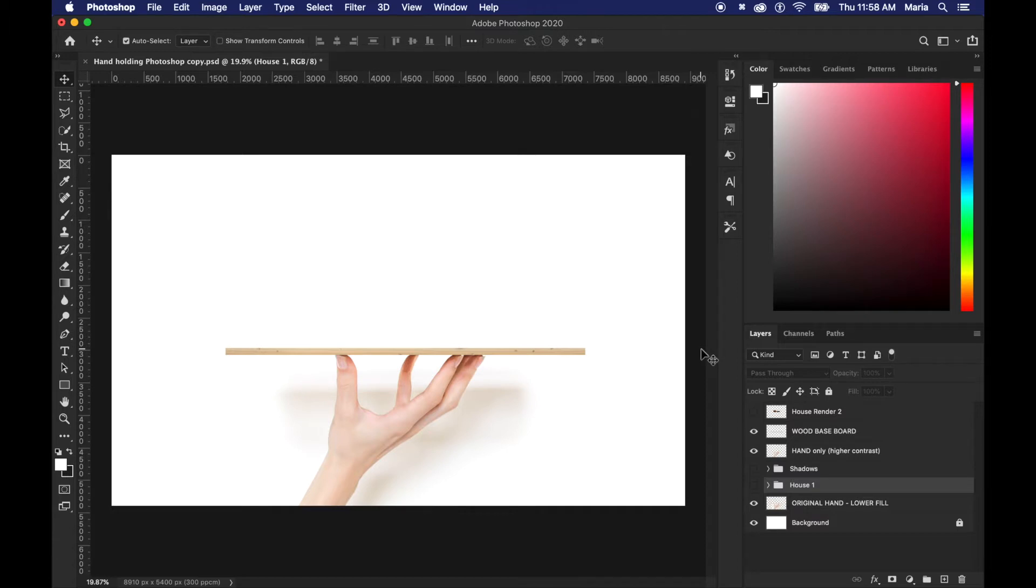I'll keep a link in the description below and you can also see a bunch of other resources that I have there. So this is what the original photo looks like and I've added two extra layers.